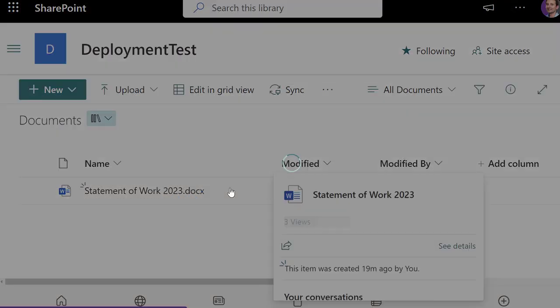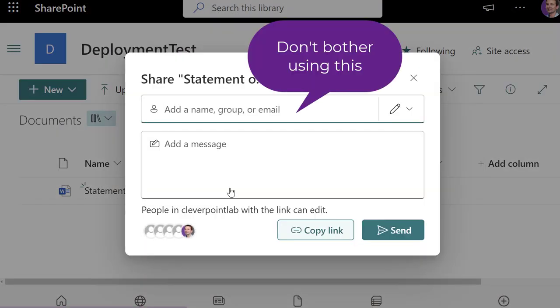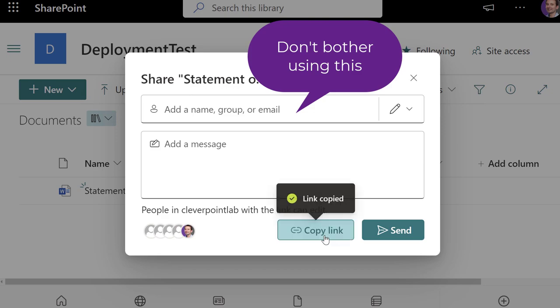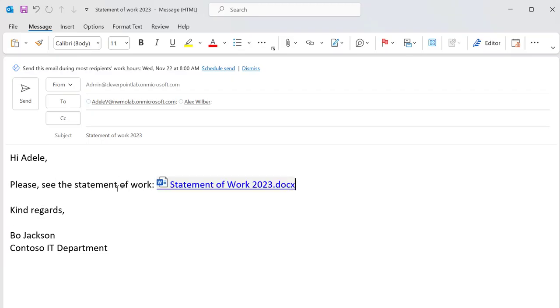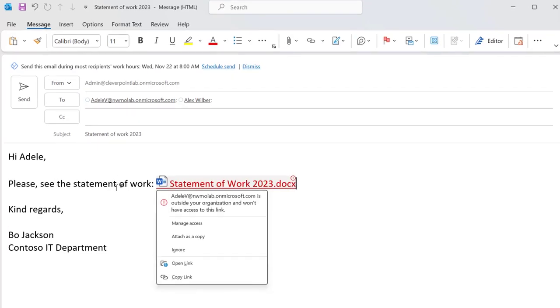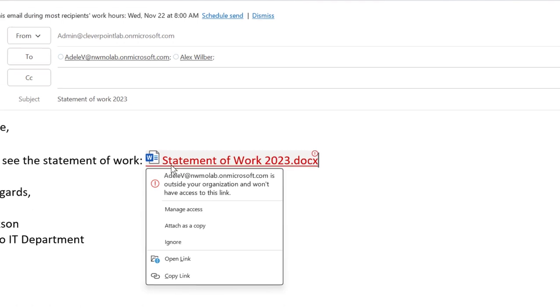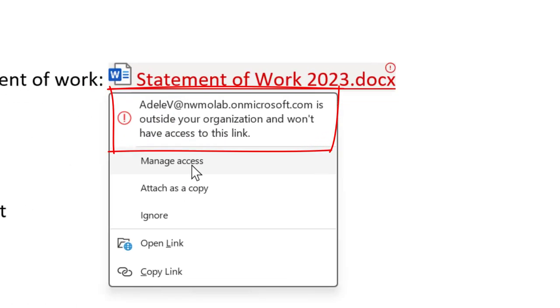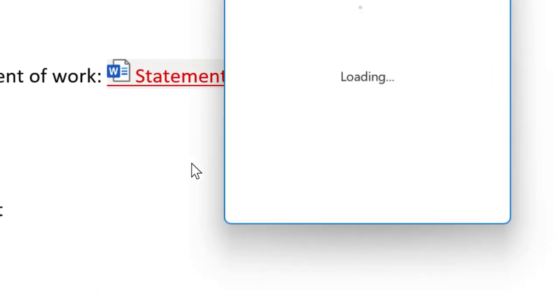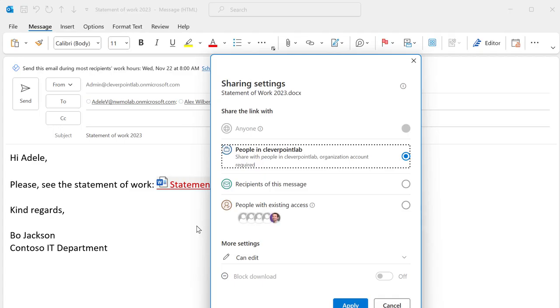Copy a link to a document from SharePoint. Paste it to an email in Outlook. Now you'll get a warning message saying that the recipient of the email has no permissions to the document. But what's cool is now you can fix the permissions right from Outlook.